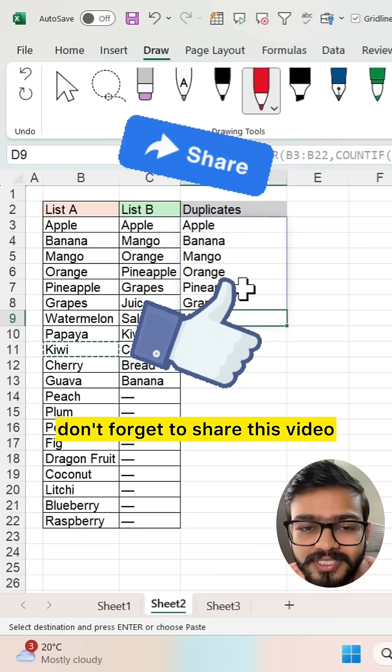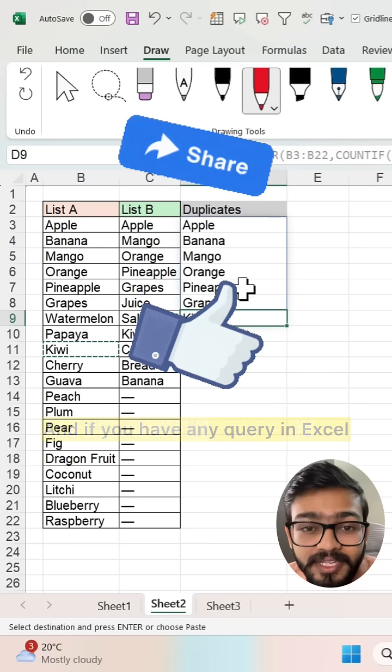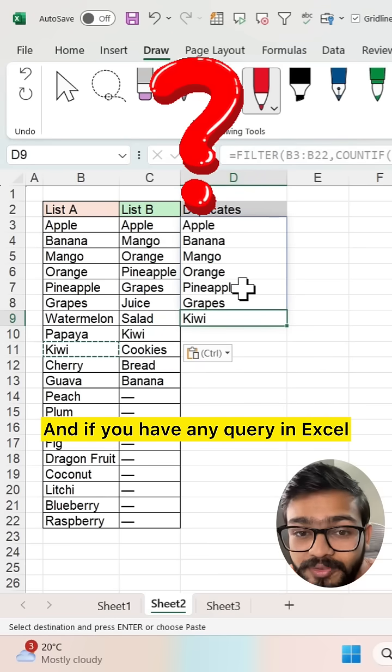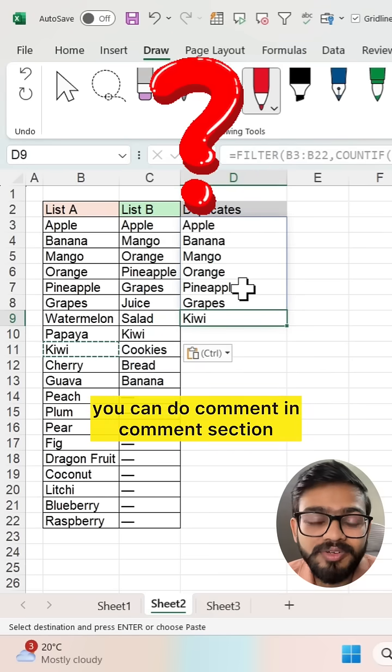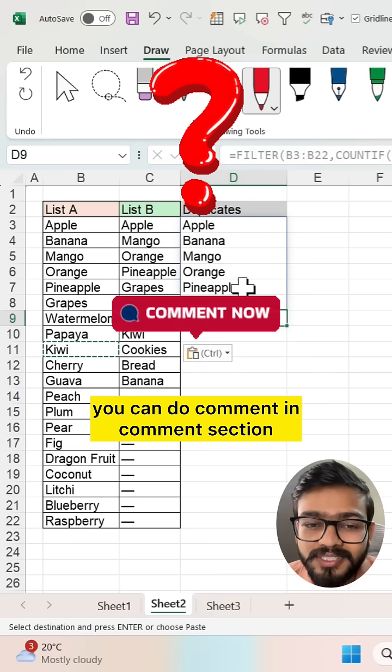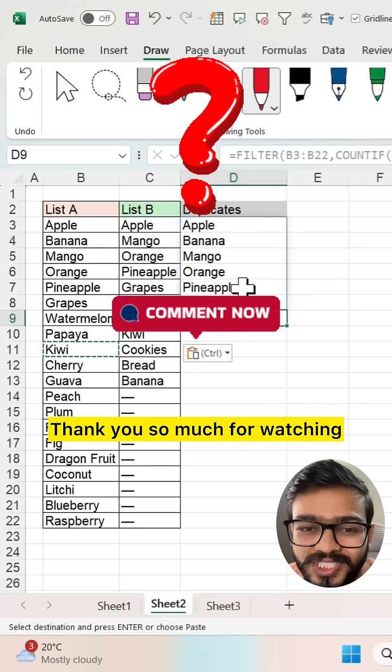If you like this video, don't forget to share this video. And if you have any query in Excel, you can comment in the comment section. Thank you so much for watching.